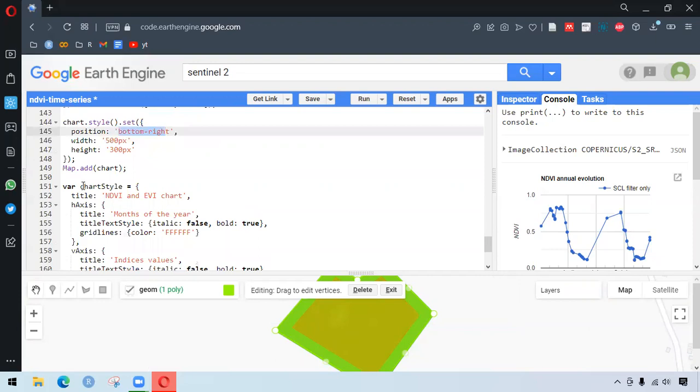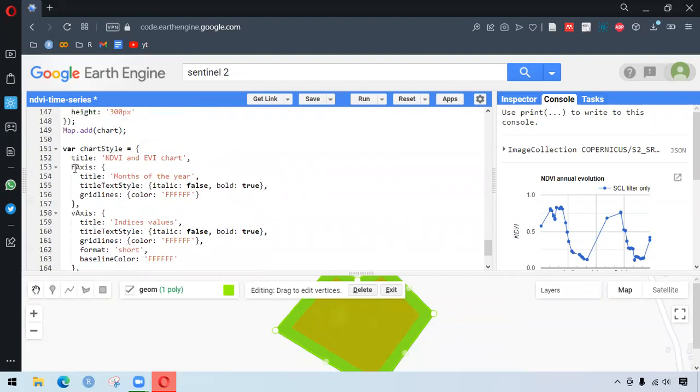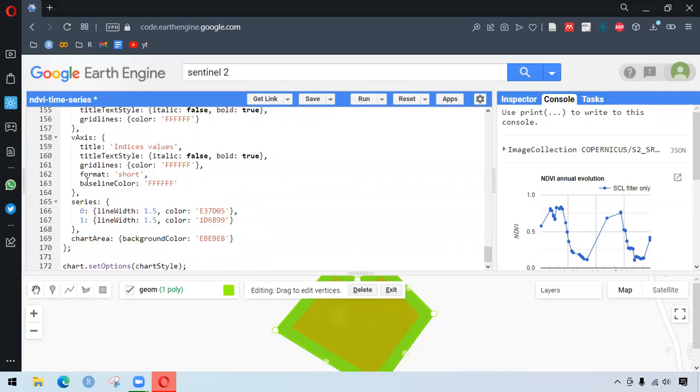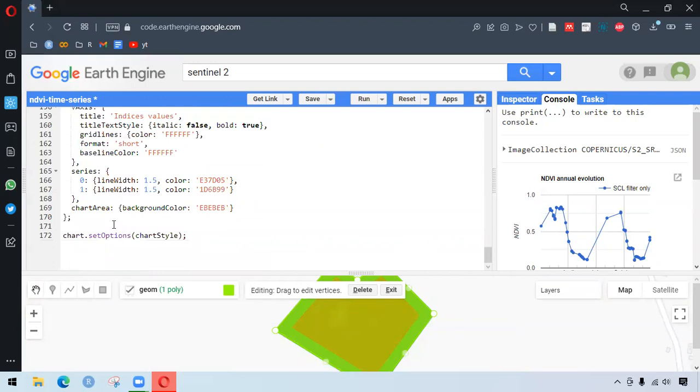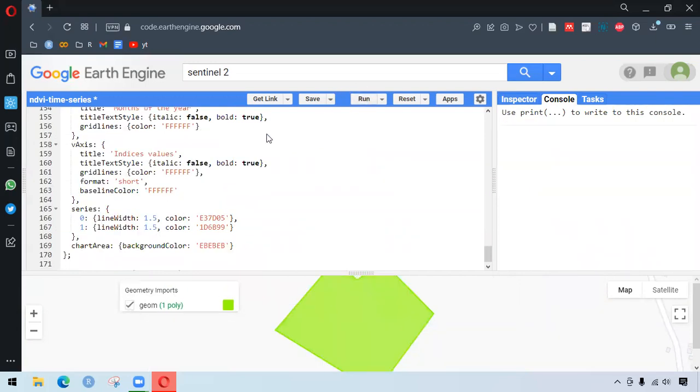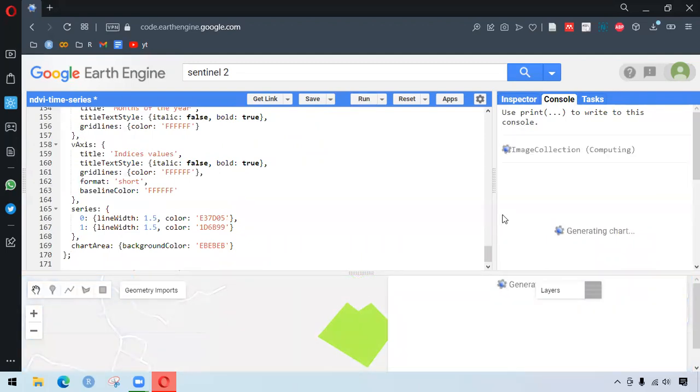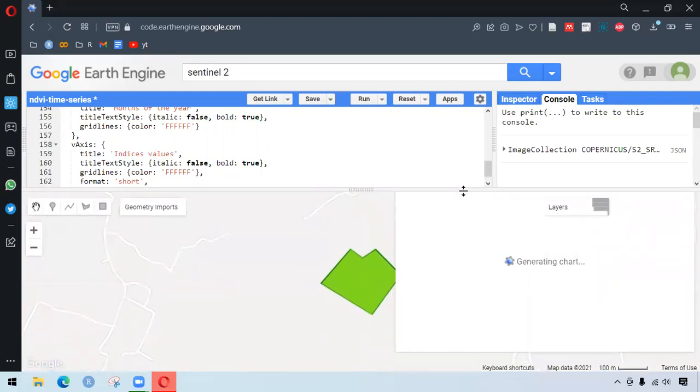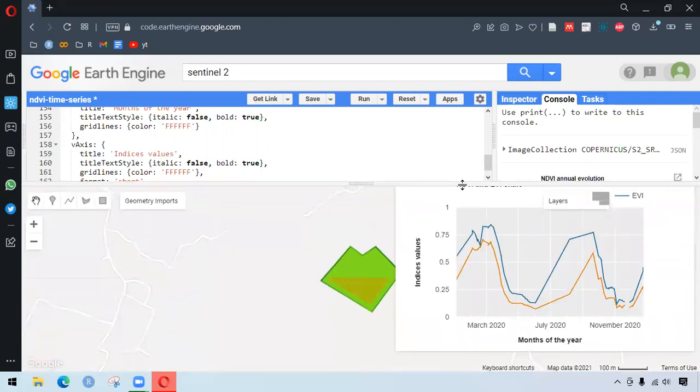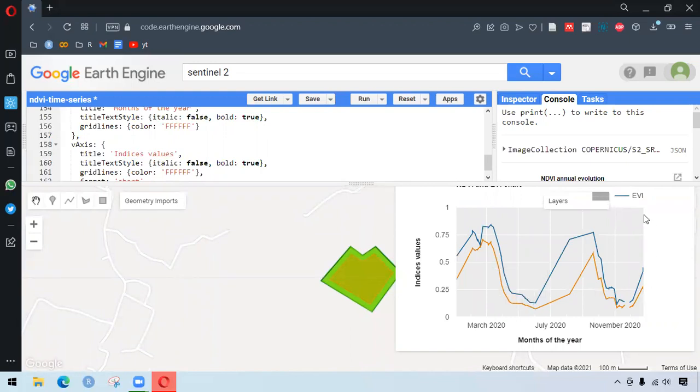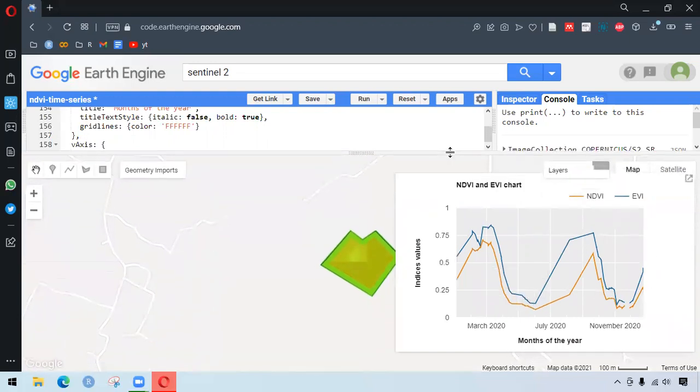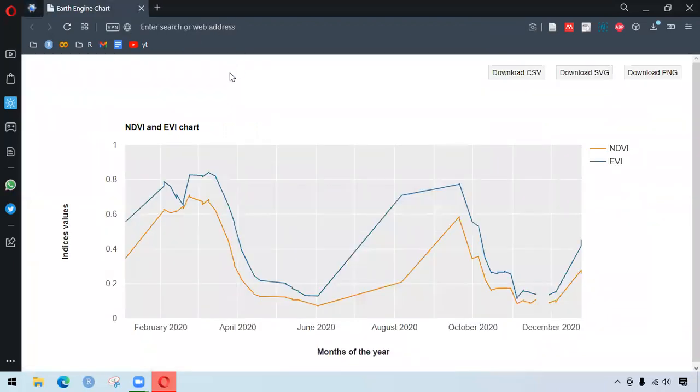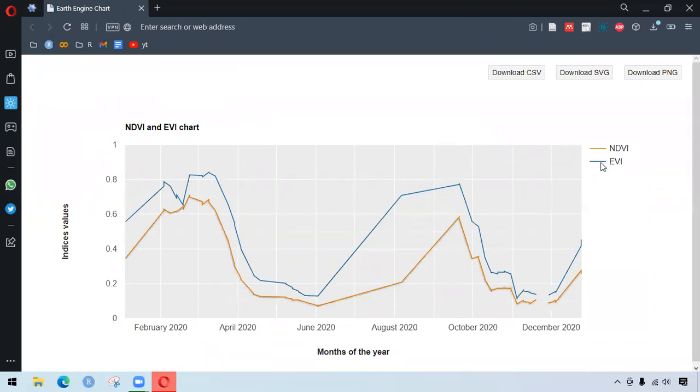So also we have some other chart style involved. The title, horizontal axis, what we want to have there, and also in the vertical axis. After that, we want to apply that chart options as a set options. So if we run this, we get the NDVI and EVI time series here. So to make it larger, we can click here. So here we have the chart here. And the orange one is NDVI and the blue one is EVI.